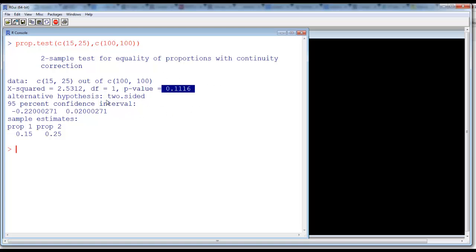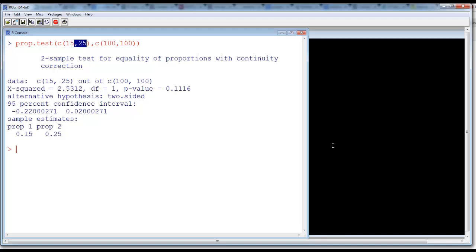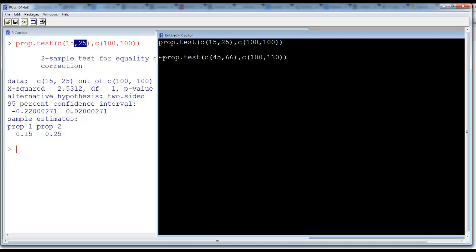The null hypothesis in proportion testing always is that these two proportions, 15% and 25%, are equal. Since zero lies within the confidence interval, that means these proportions are equal. Now let us run the proportion test another time.